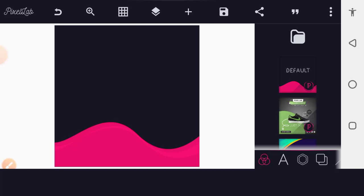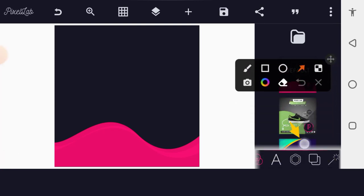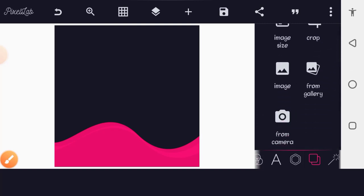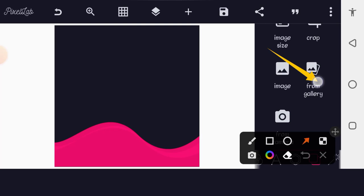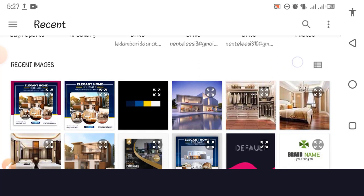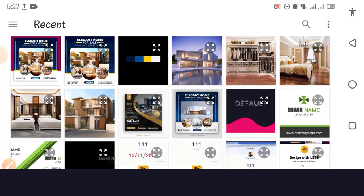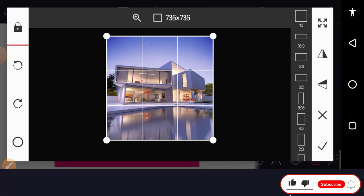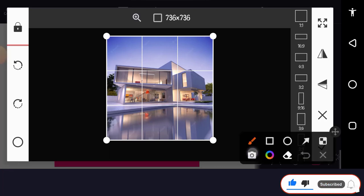The next step is to bring in the background image. To do that, tap on the layer icon down here. You'll see 'From Gallery,' which means we bring in an image from our gallery. Tap on that and it will take you to your phone gallery. Now bring in the photo you downloaded for the background, then tap the OK button.